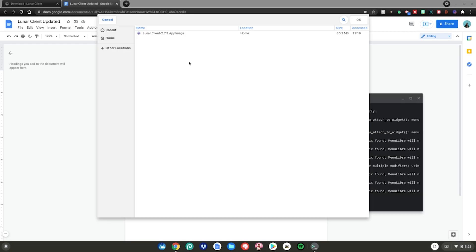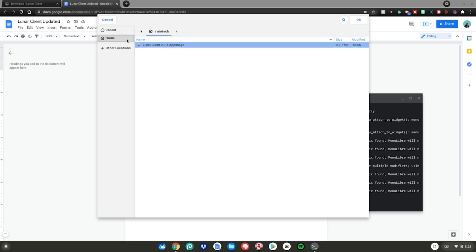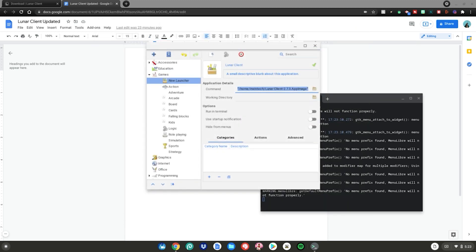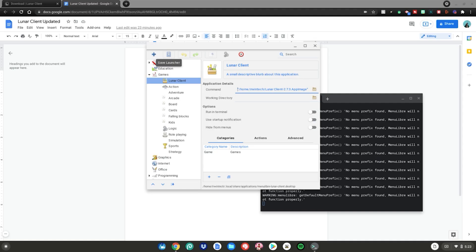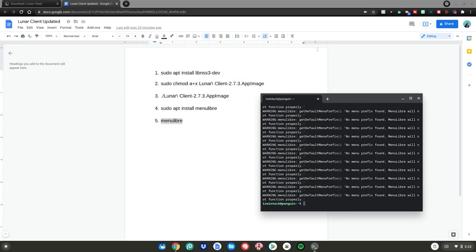Then click on Home, select your Lunar Client app image, and click OK. After that, click the save launcher button right here. Then close the Menu Libre app.